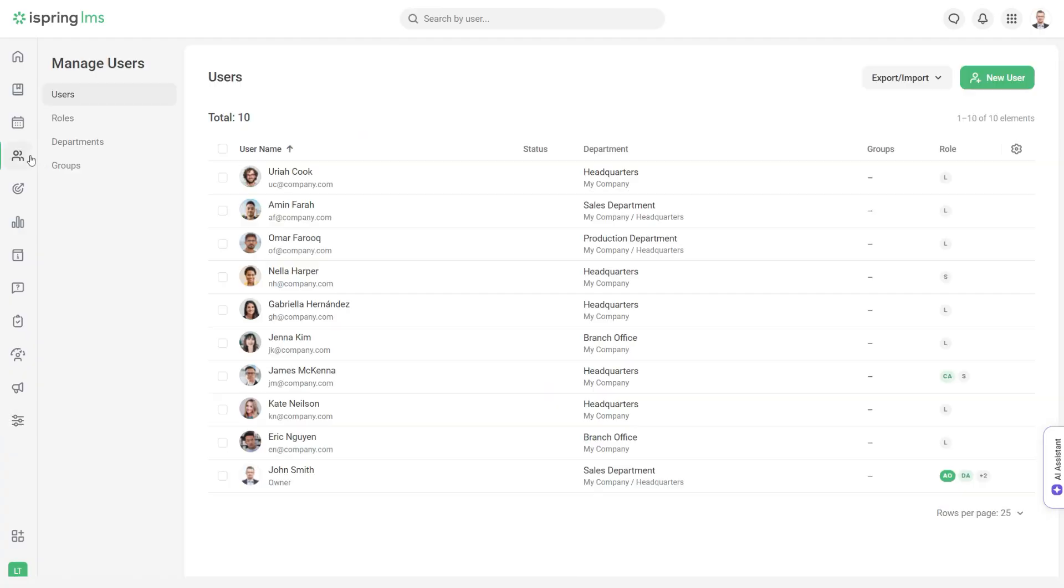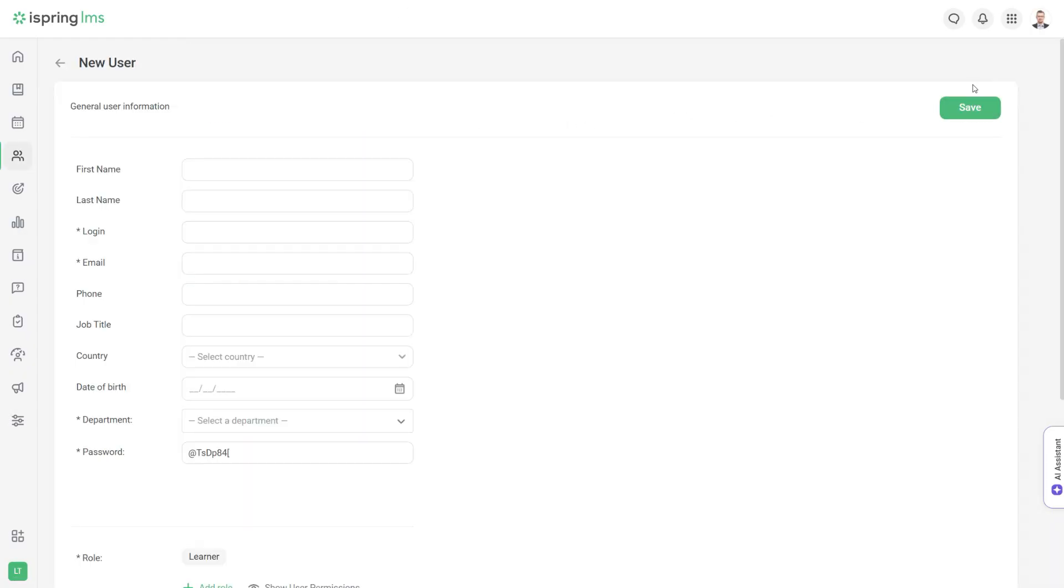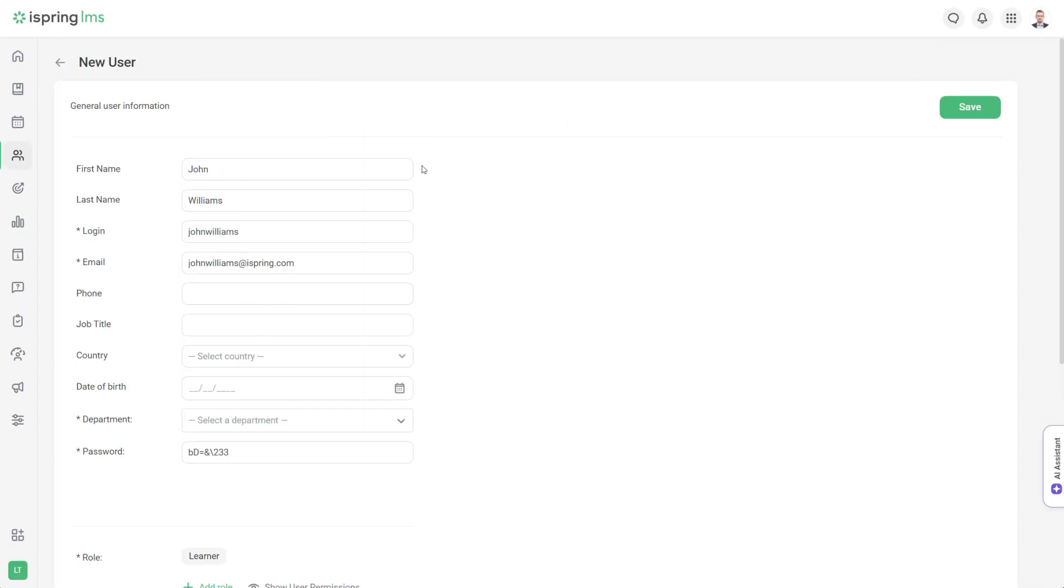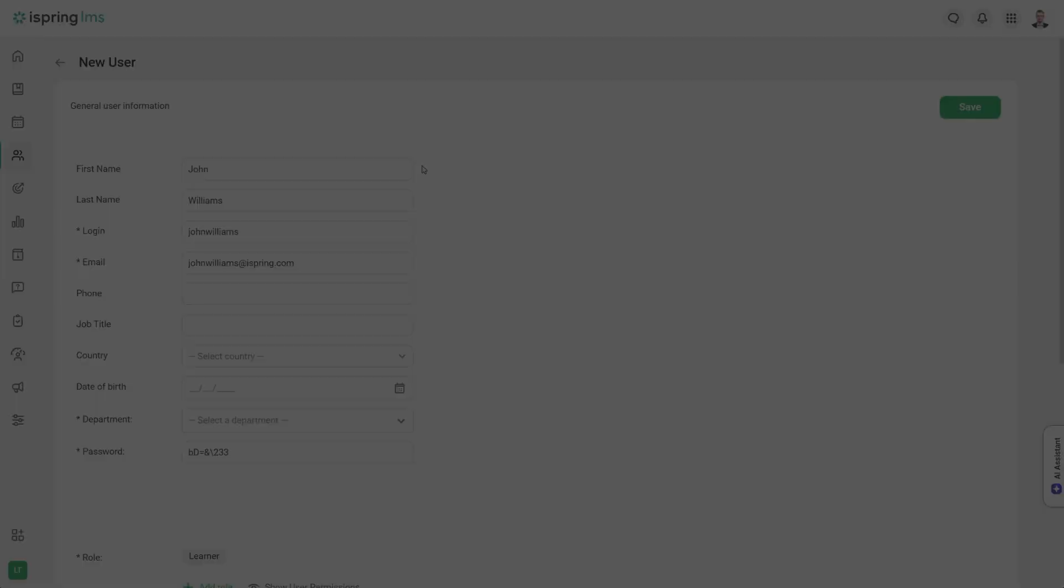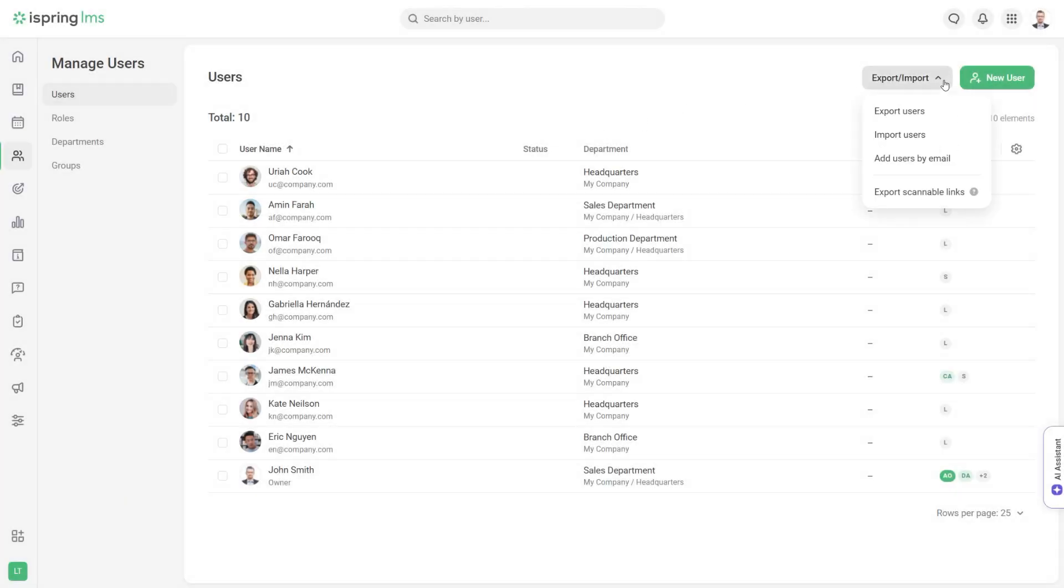Now let's add learners. Select new user and fill out the required information. Or if you want to add a large number of users, use the import option to save time.